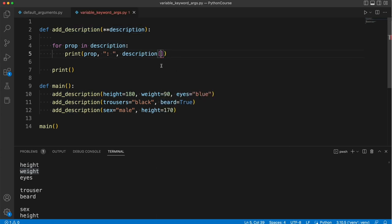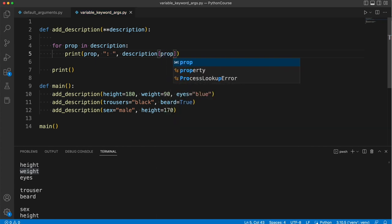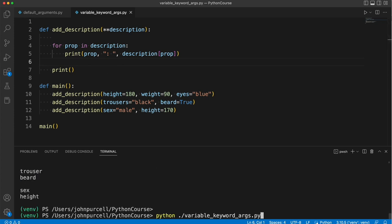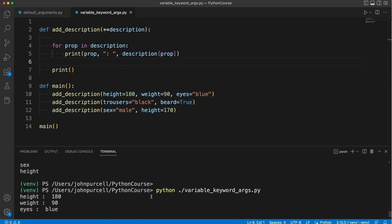And after that we have an open and close pair of square brackets. And into the square brackets we put the name of the key, which I called prop. So that's just a name I made up again, just a variable name. And if we run this, now we get the names of the properties together with their values as well.